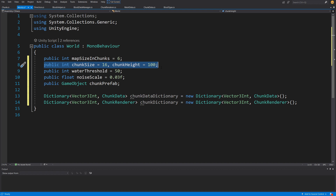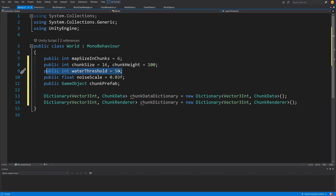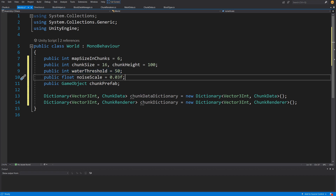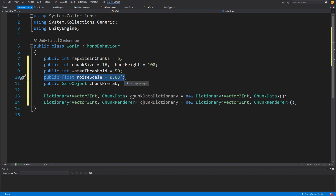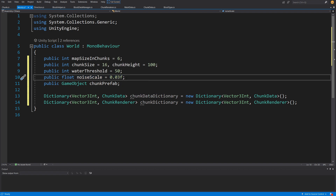We have public int chunk size and chunk height — these will be 16 and 100. Next we have a public int water threshold, which lets us create a water surface at a specific height. We also have a public float noise scale set to 0.03f — a float value used when generating noise with the Perlin noise function from Unity's Mathf library.